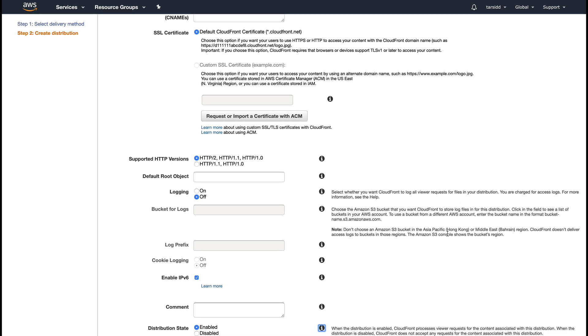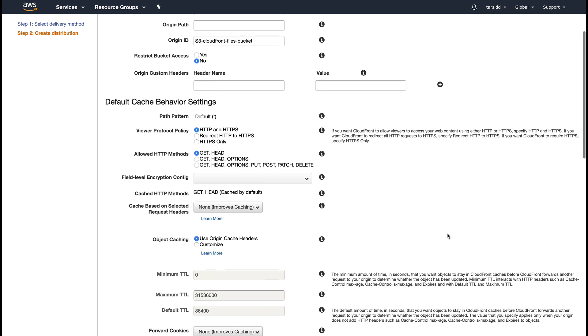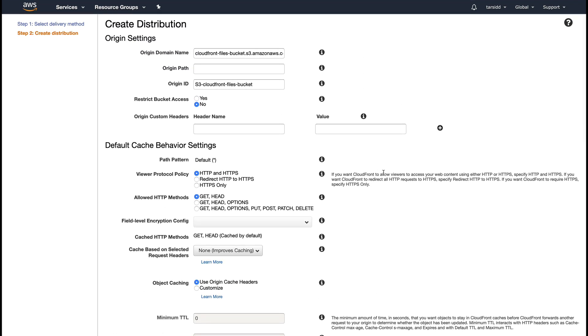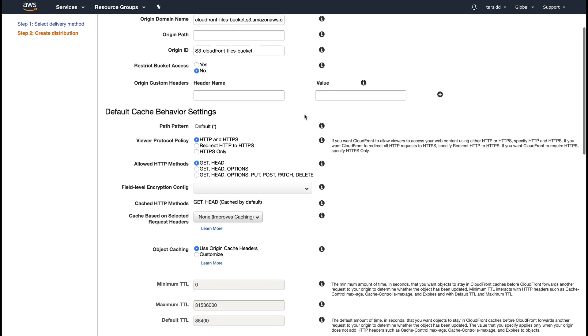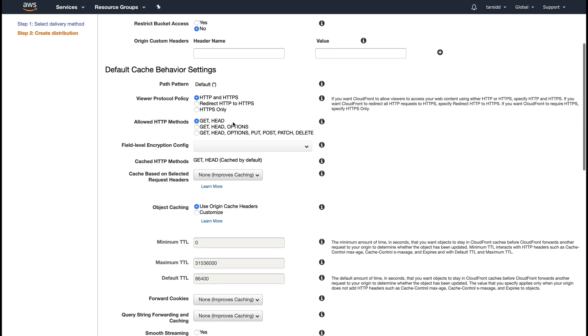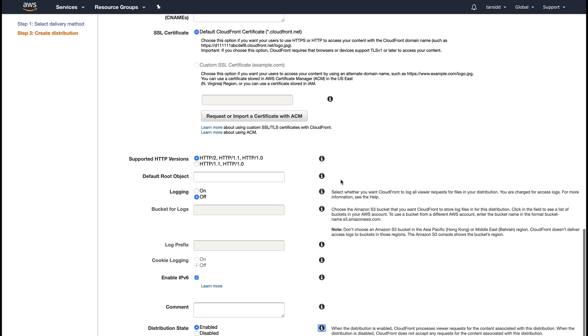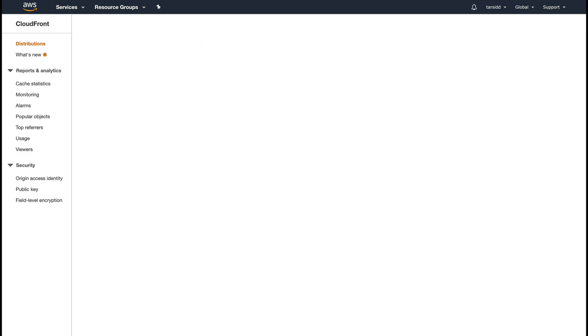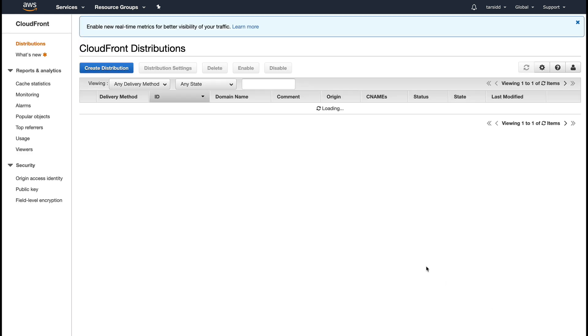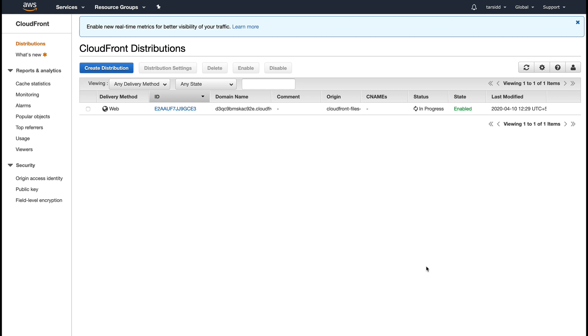You can see we haven't put anything much, just the origin name was important. Apart from that, I've used all the default settings. I'm just going to click Create Distribution. This is going to take some time, around 15 minutes to come up, so I'm going to pause the video and come back when this distribution is up.